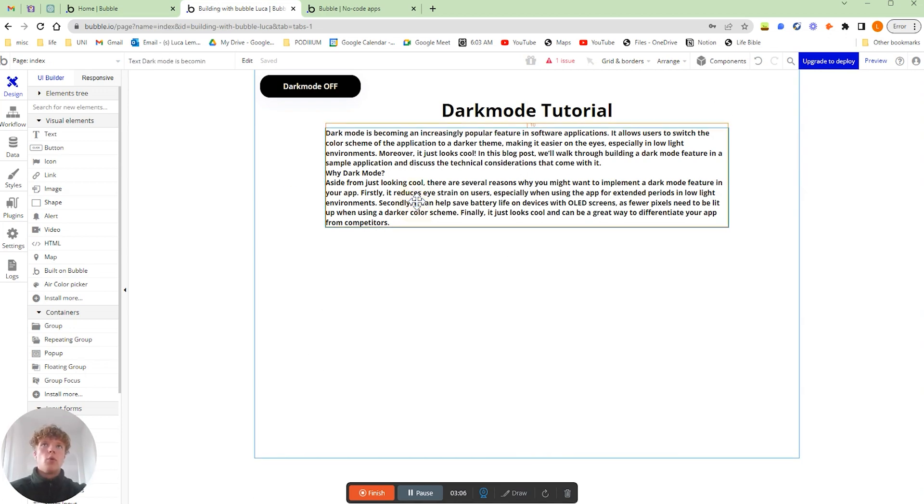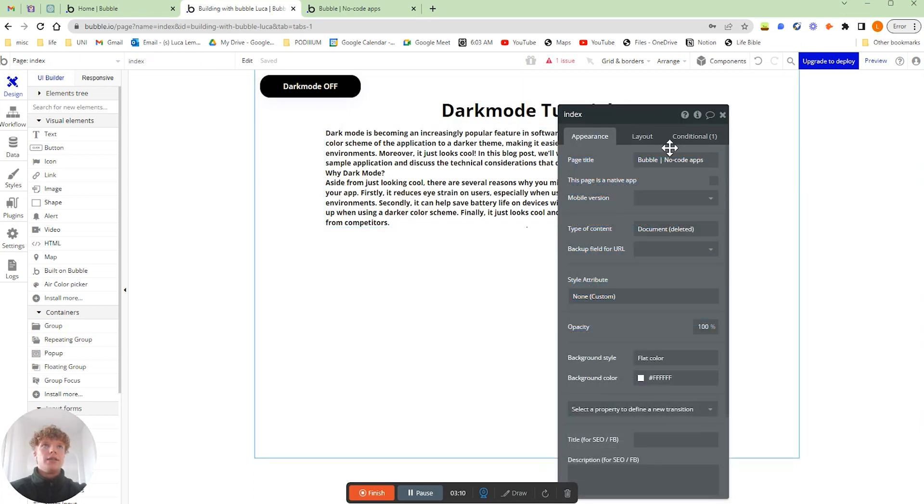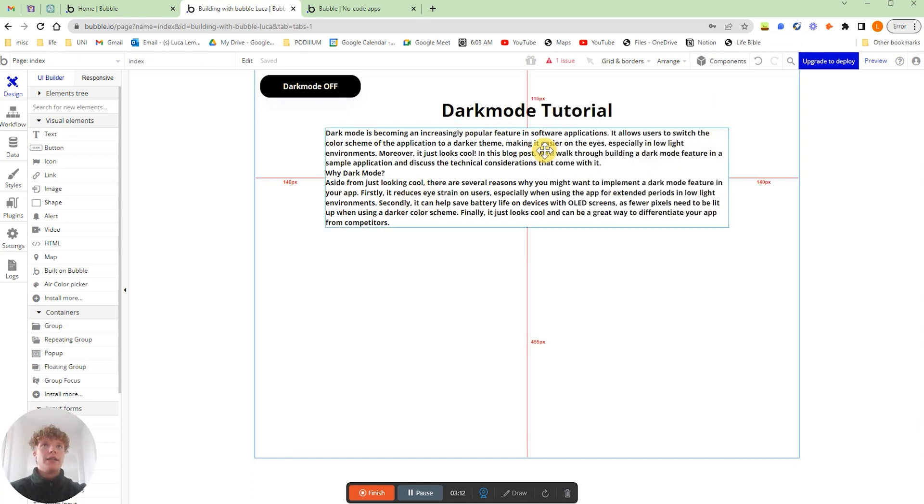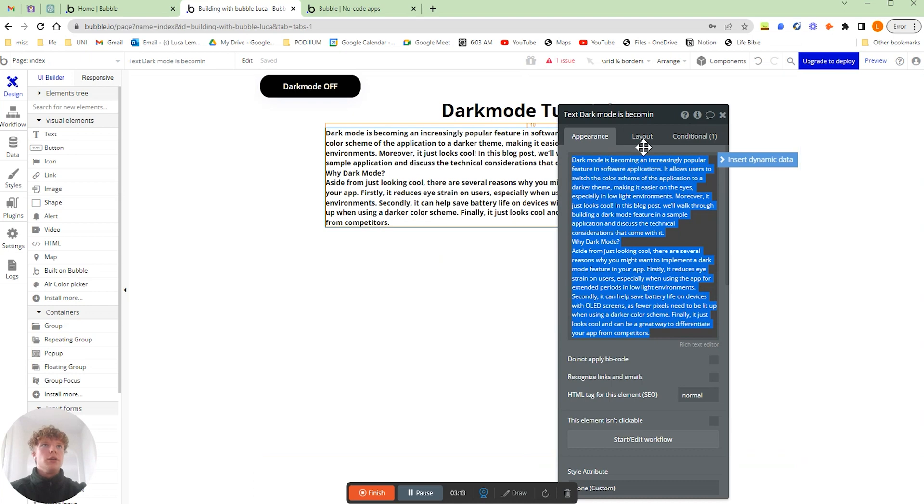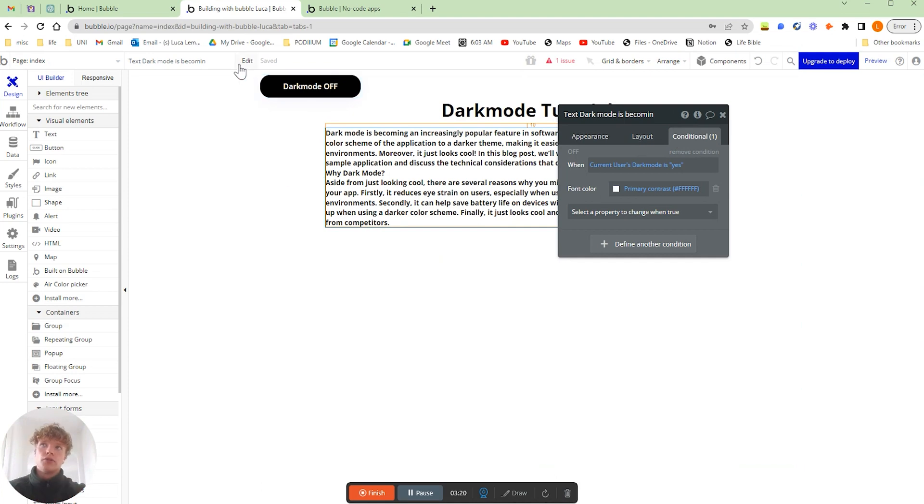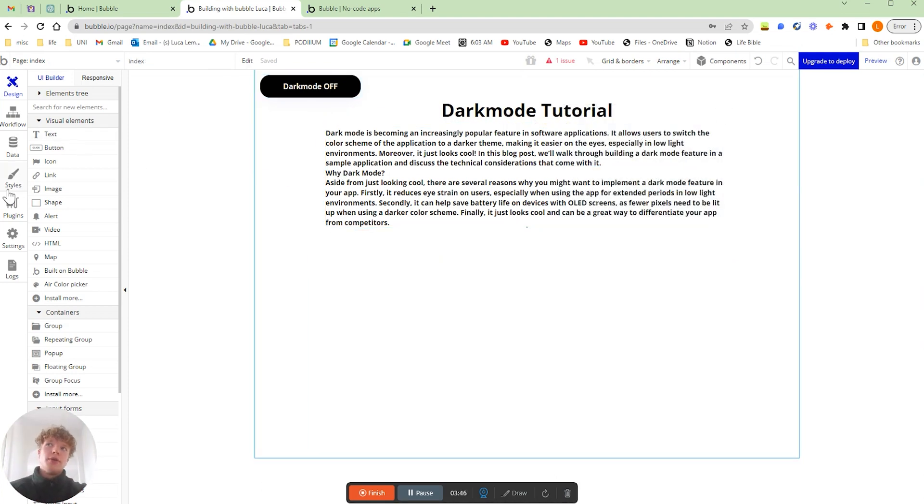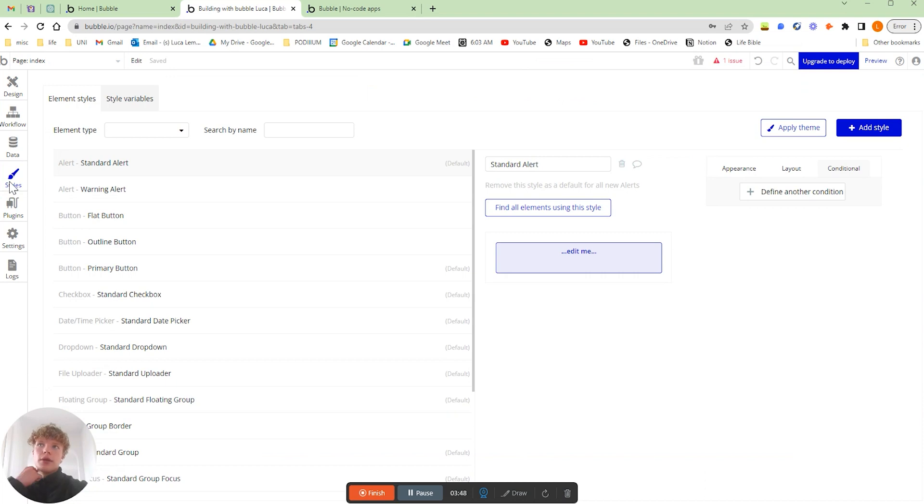I actually have a little solution for that and that is actually editing the style. For example, what I've done for all of the text within the application is I've edited the style and added that condition so that anytime a text is the default text.